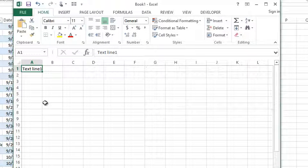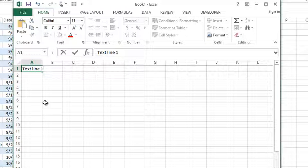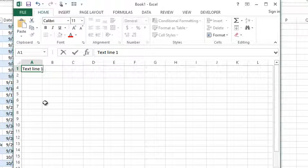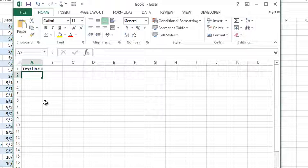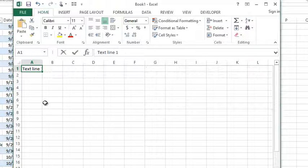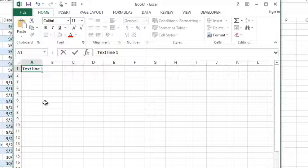So here I am, my cursor's at the end of that line — 'text line one.' If I hit the Enter key on my keyboard to go to the next line, it actually takes me to the next cell, not the next line of that cell A1. So this can be a problem when you want to stay within the same cell.